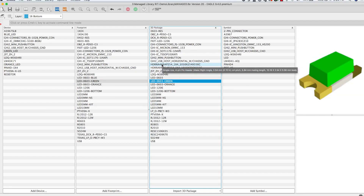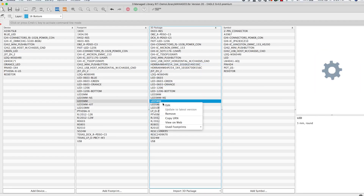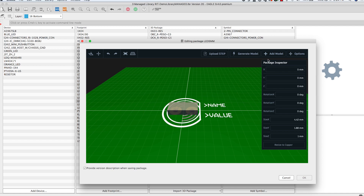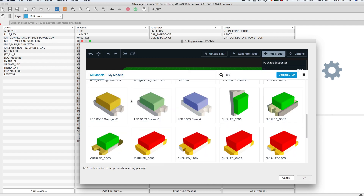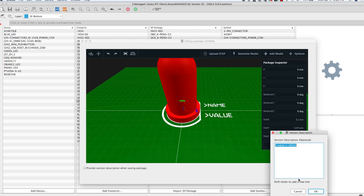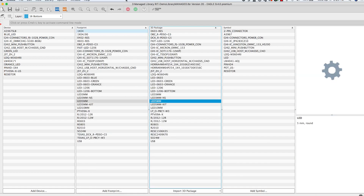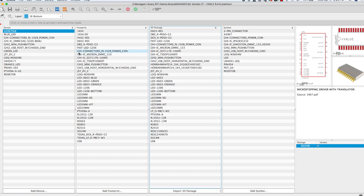Hi and welcome to another Out of Desk Eagle tutorial. Today we'll be learning about mapping 3D models to your footprints. For a very long time Eagle has had this capacity for assigning 3D models to your footprints directly from the Out of Desk Eagle library editor. For your convenience this capacity has now been extended directly to the schematic and board layout editors.